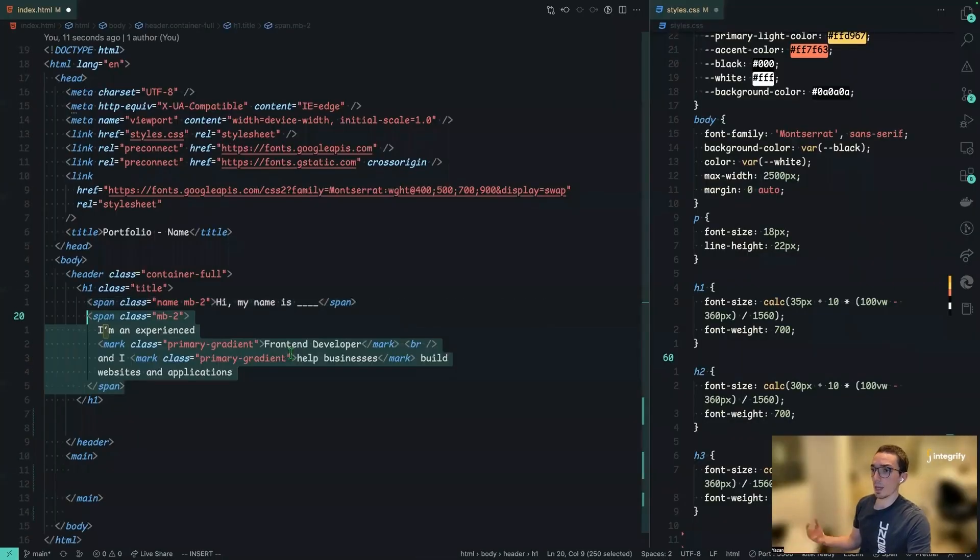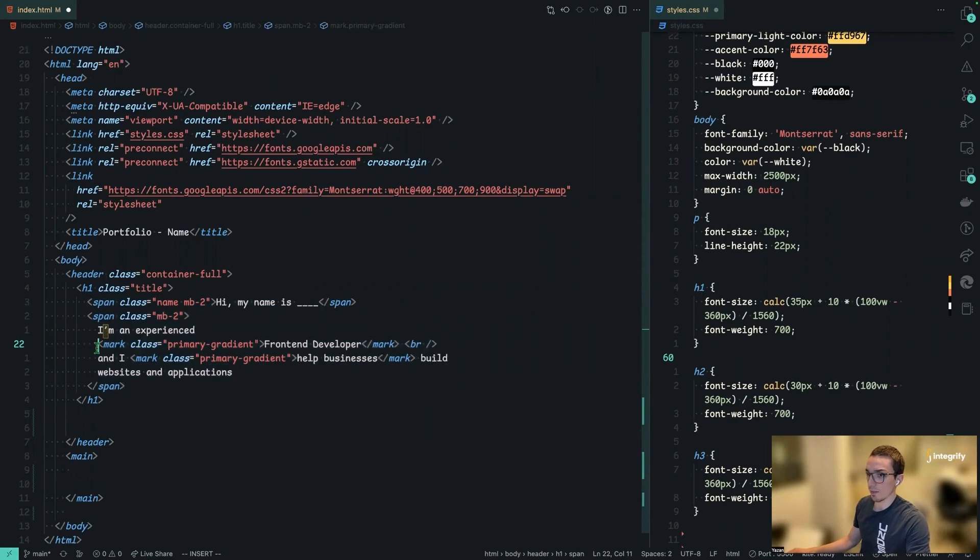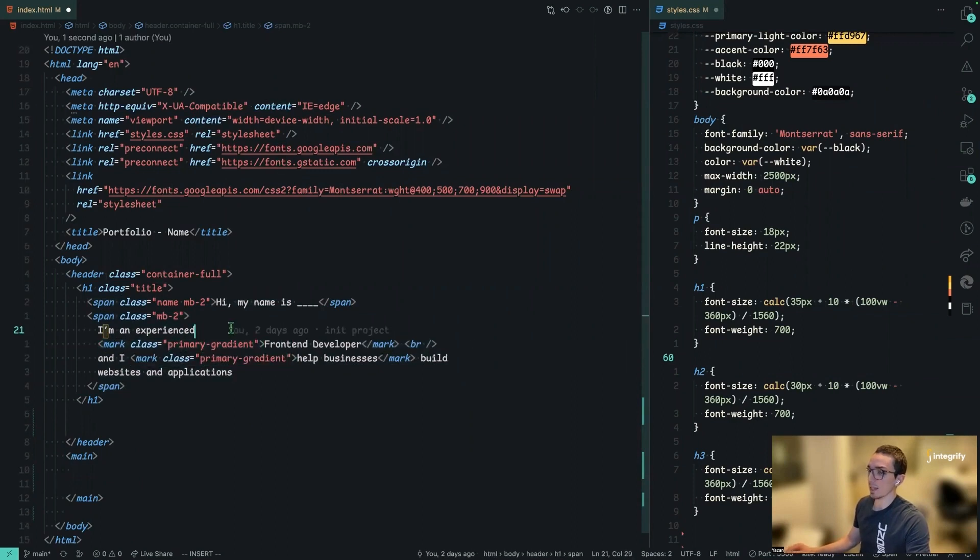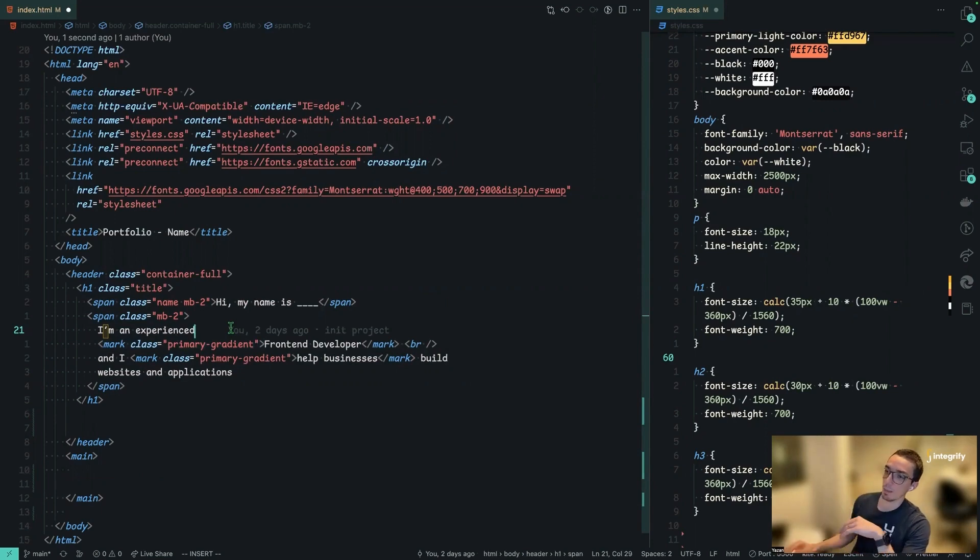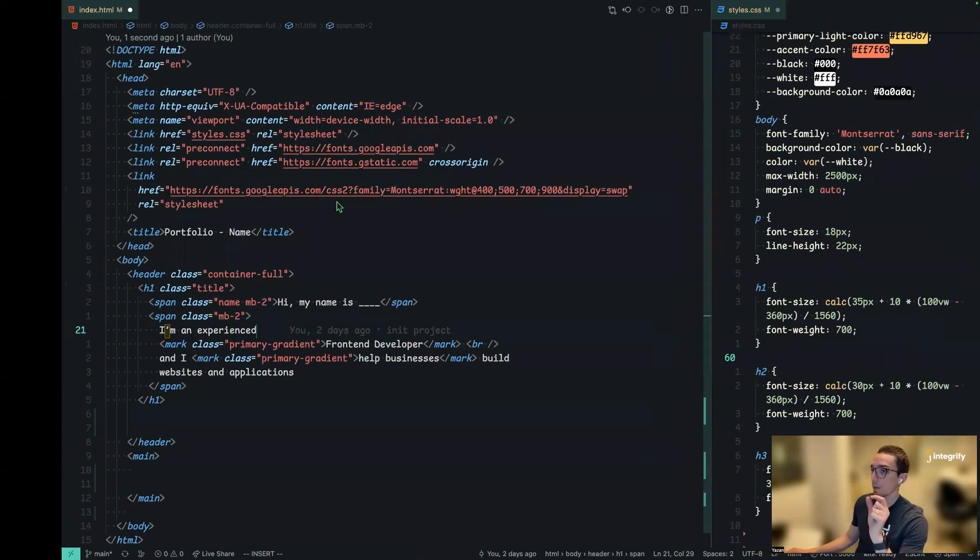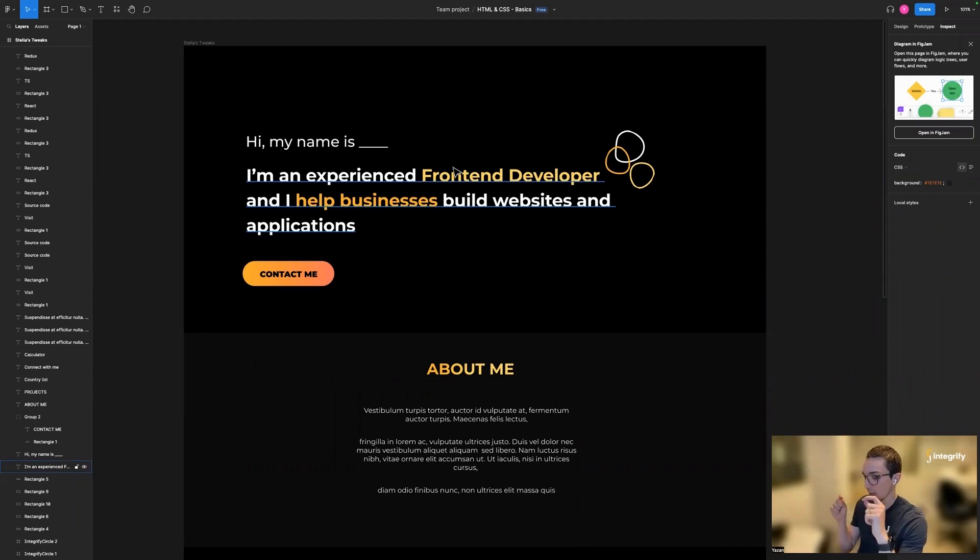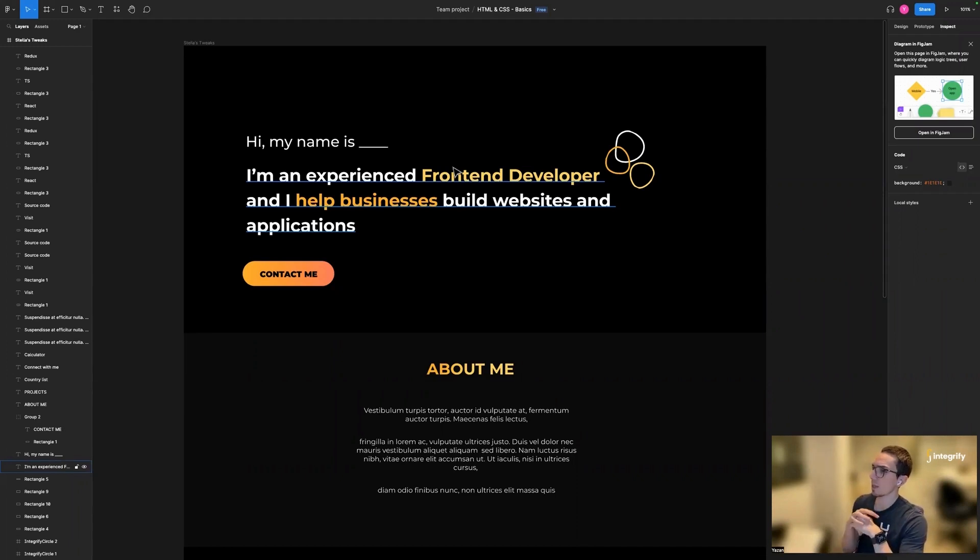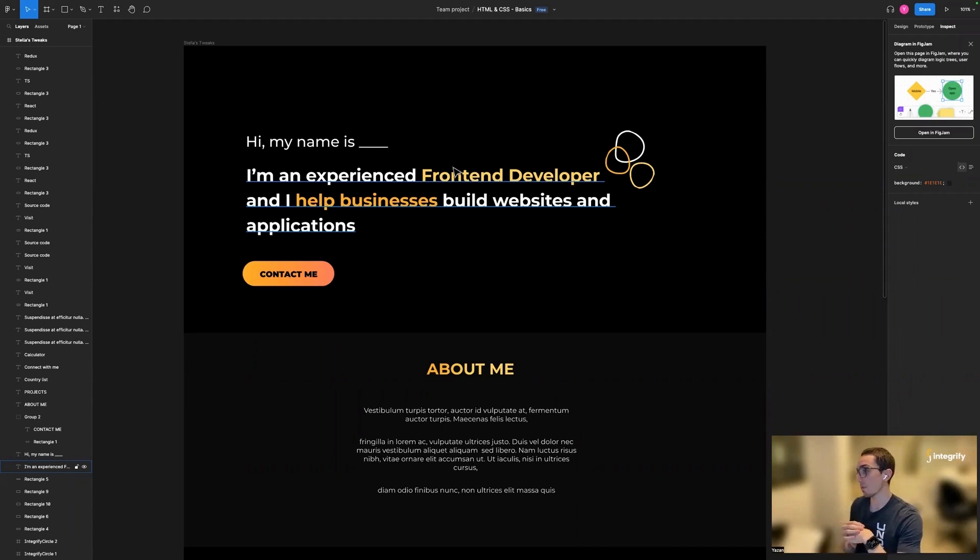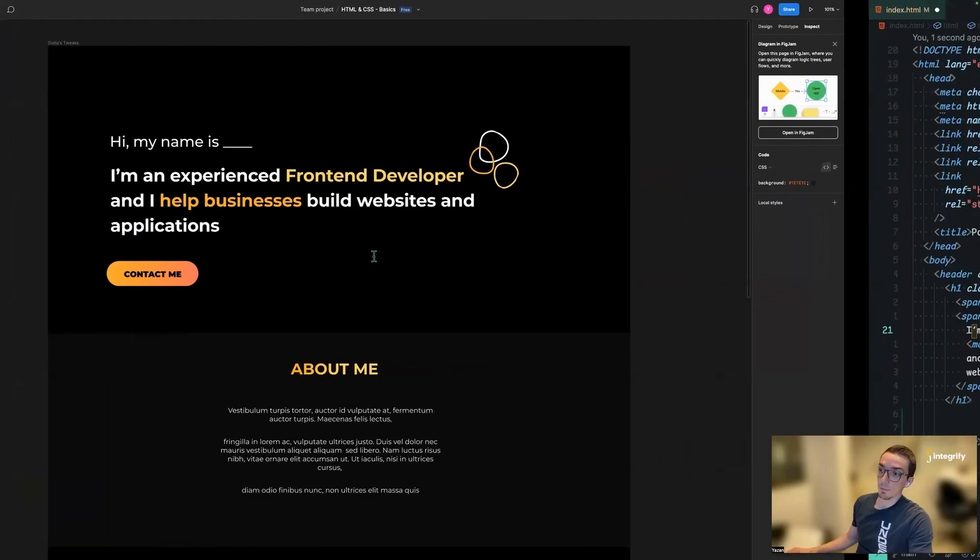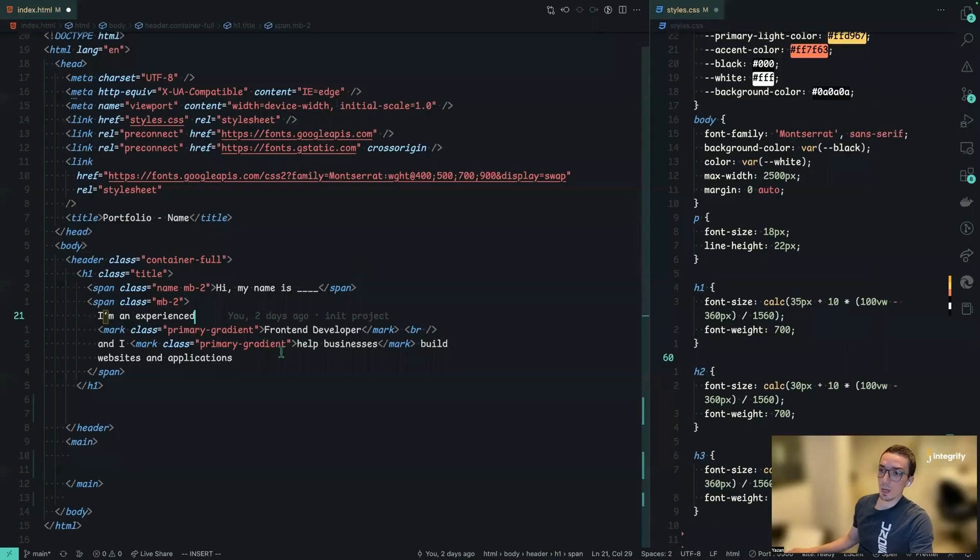Then we're going to have the second span here. You might notice here that we have a mark tag, which has some CSS class. That's basically what I want to do is that if I want to apply this primary gradient, all what I need to do is just wrap this text with a specific tag name or class name, and then the CSS would do its job for me and apply that basically the general styling for it.